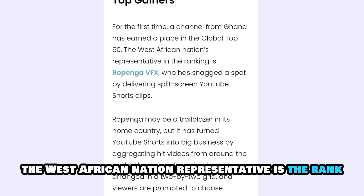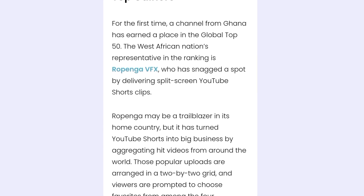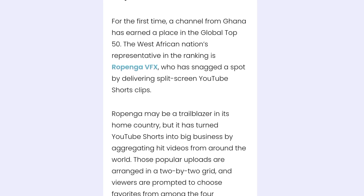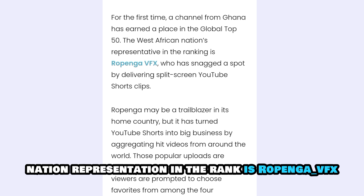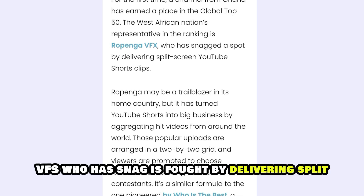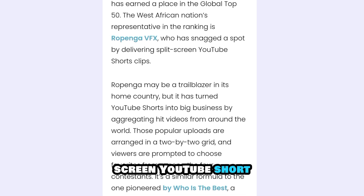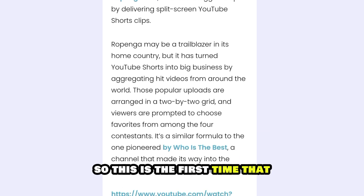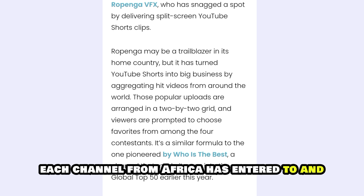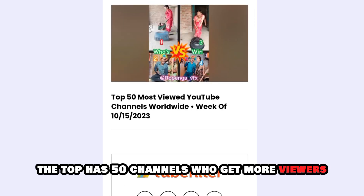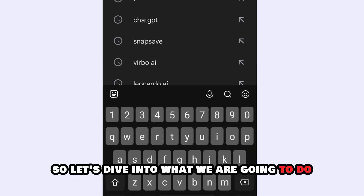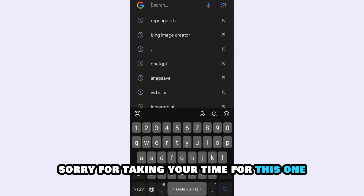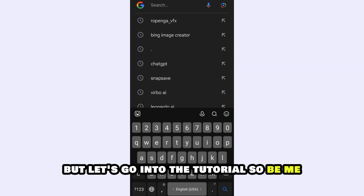The West African nation representative in the rank is Ropinga VVX, who has snagged its spot by delivering split-screen YouTube content. So this is the first time that a channel from Africa has entered into the top 50 channels who get the most viewers. Sorry for taking your time for this — let's go into the tutorial.